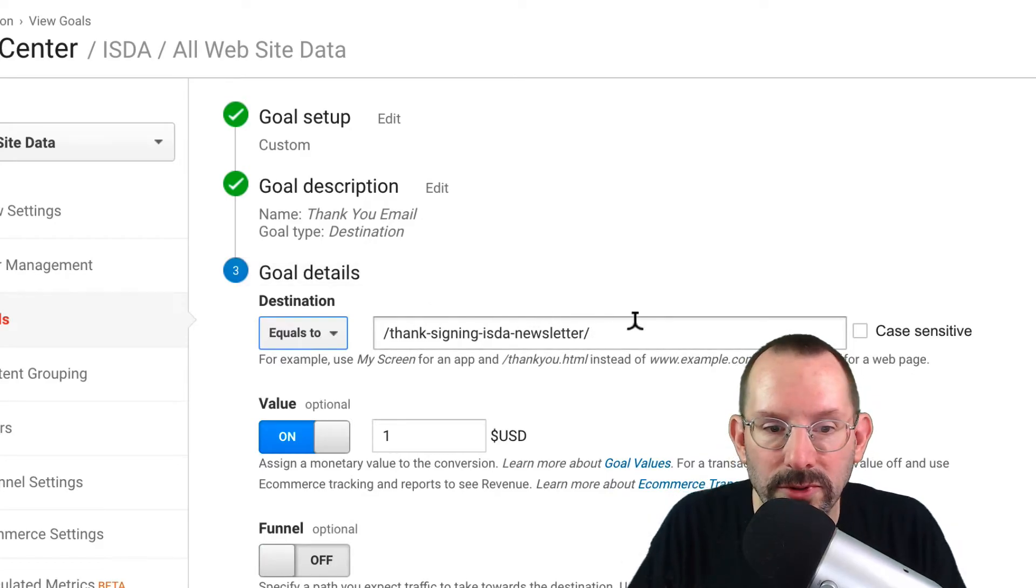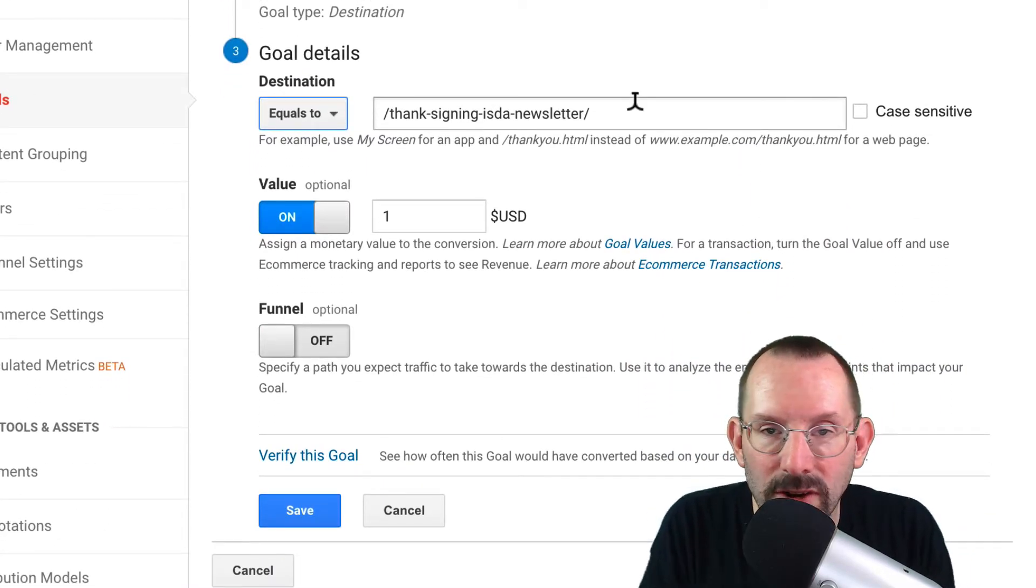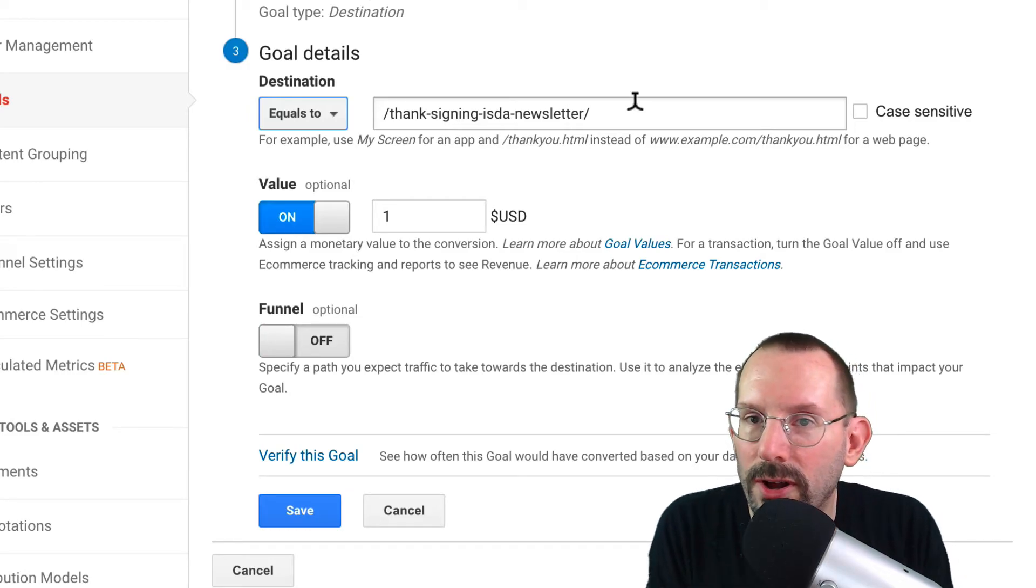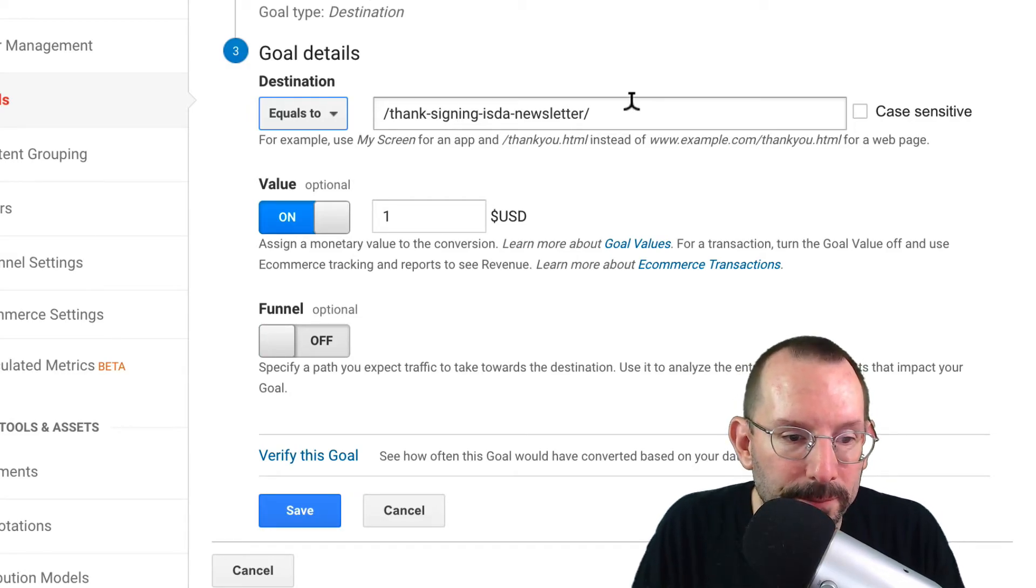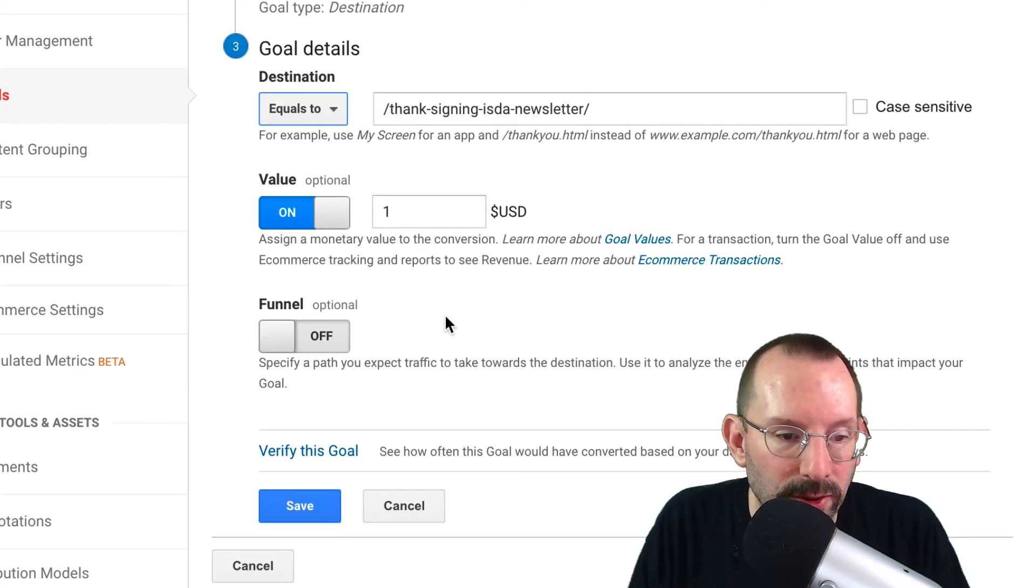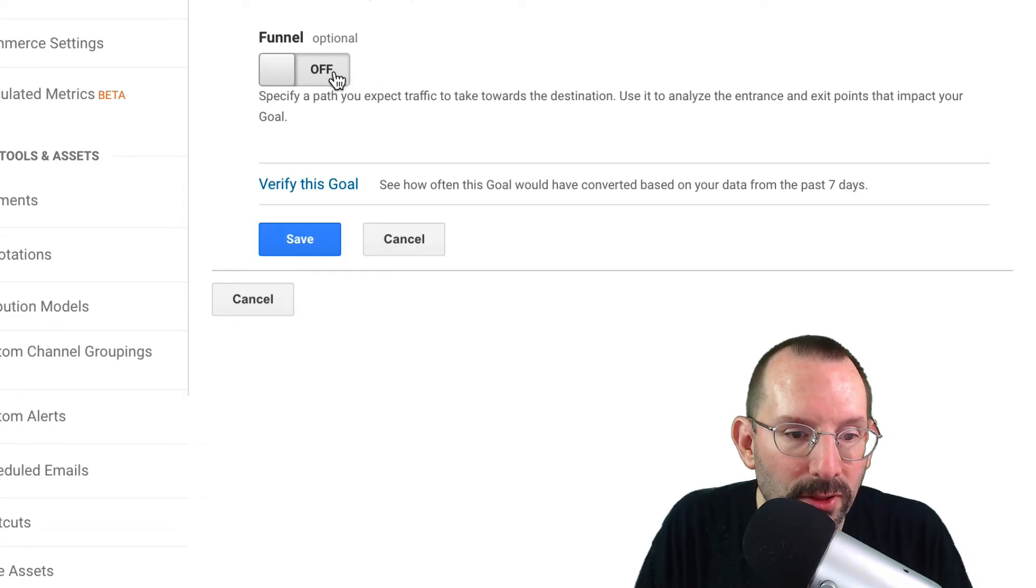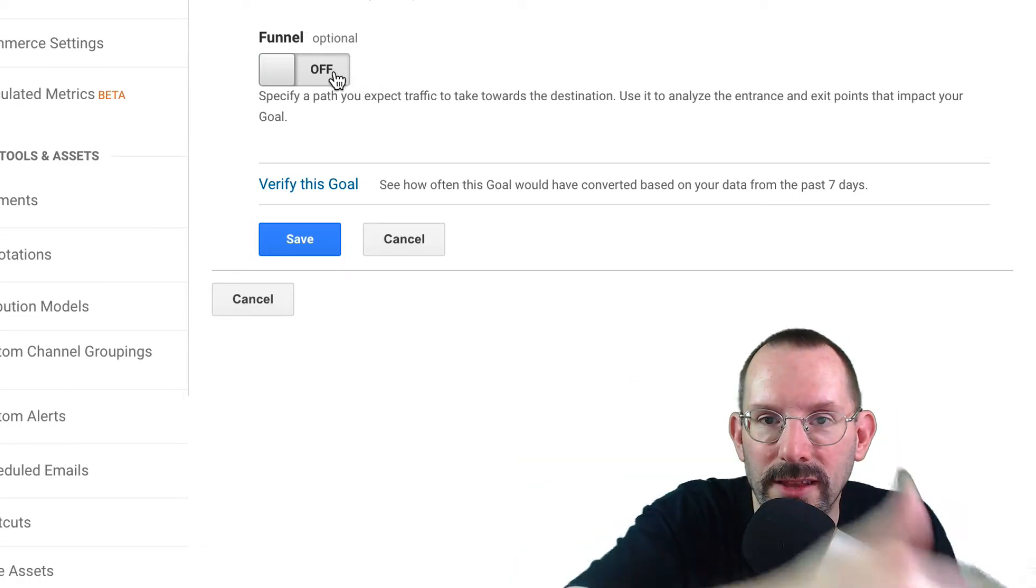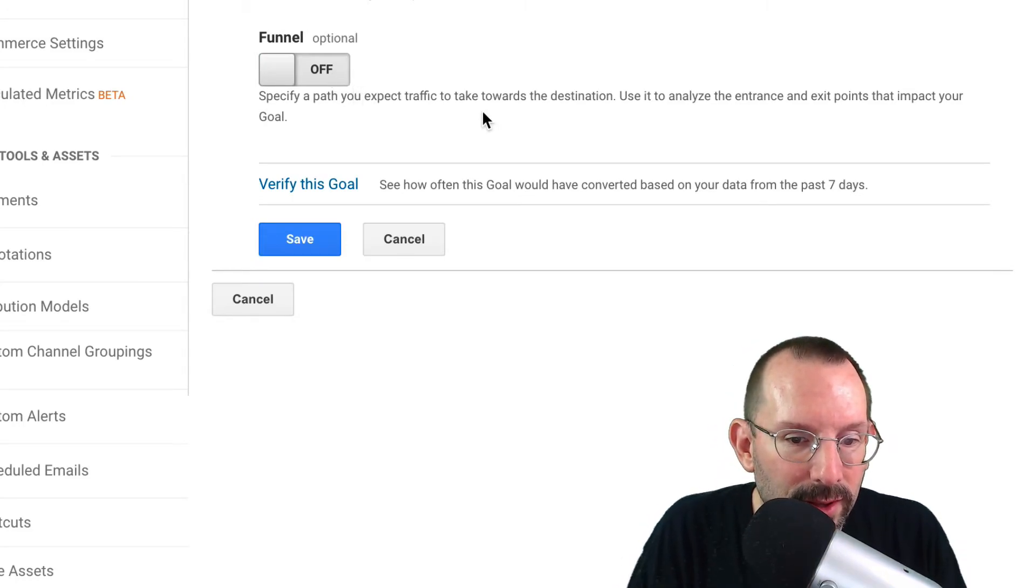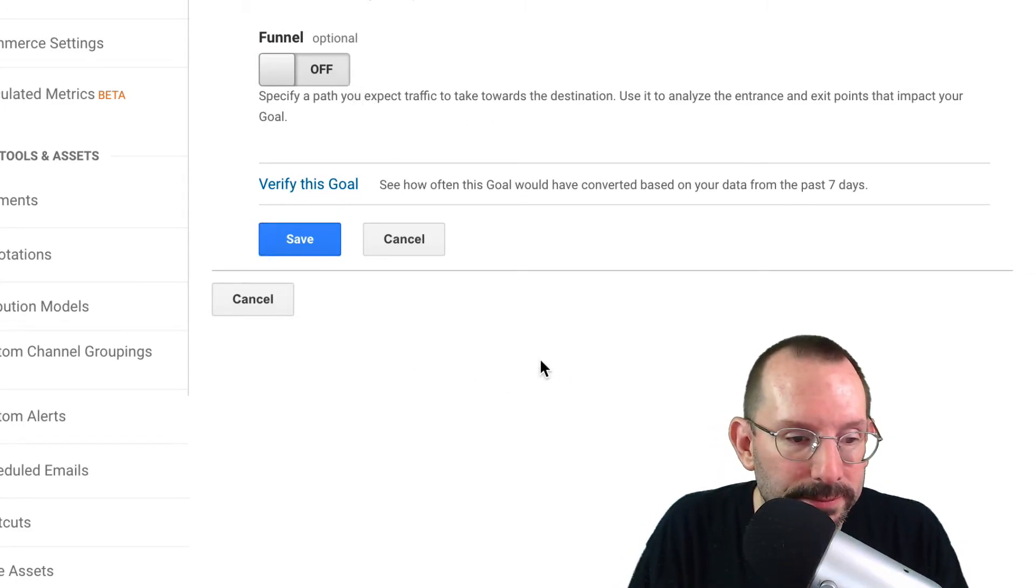Now that is not a full URL, because it already knows that they're on ISDA center.org, that's the business website. And then there's where you can assign the value. And you can also set up a funnel to specify the path people take to get to that thank you page. I opted out of that. And then you can also verify this goal if you'd like.